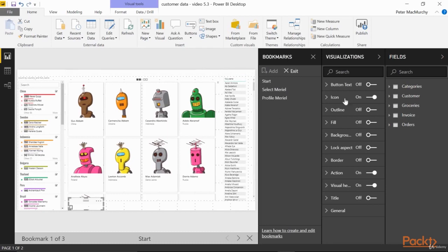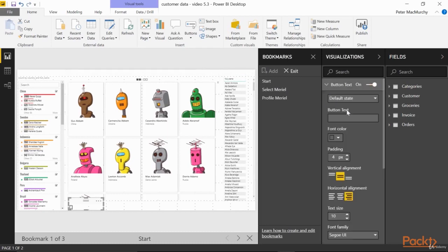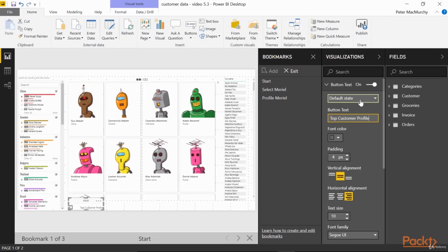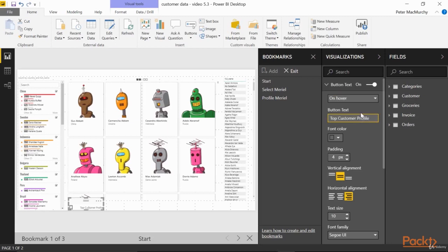Now turn Button Text on, expand the panel, and replace our default text here with Top Customer Profile. From the drop down labeled default state, choose On Hover. This will change the label when the mouse moves over the button. We'll call this Go To Profile.